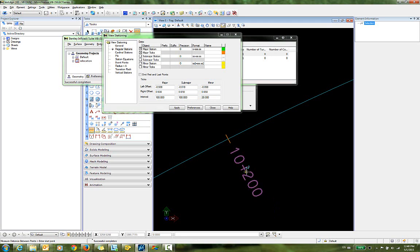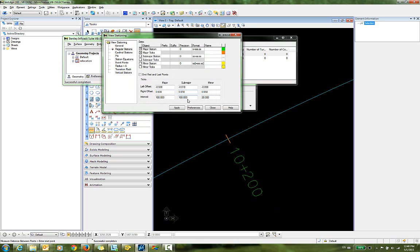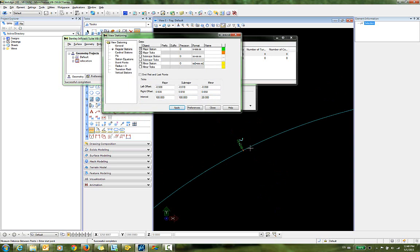Now let's say we decided we wanted to switch this over to the other side. It's very simple. You'll just go into the major stationing. And I will change this horizontal rotation to negative 4. Click OK. And apply. And now we've moved it over to the other side.